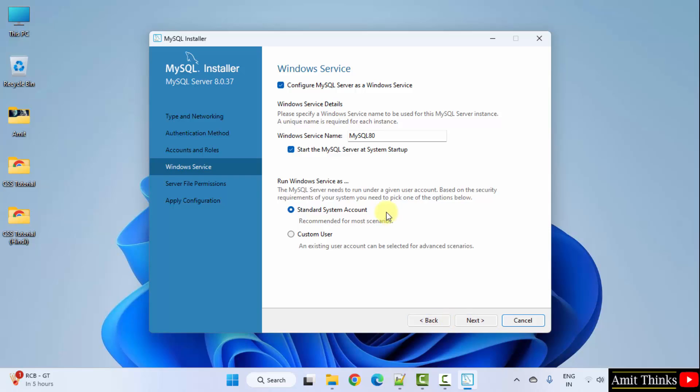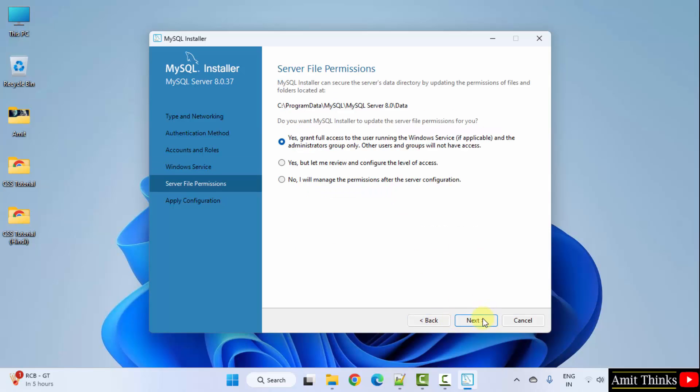Windows service. Click next. File permissions. Yes. Keep it as it is, the default. Click next.